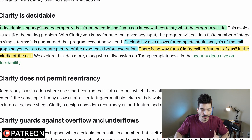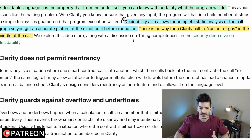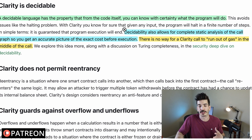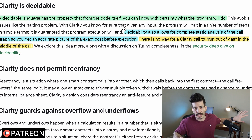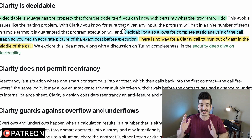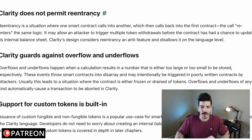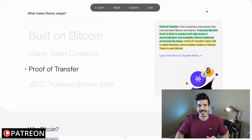With Clarity you don't have that compiling step. It's also decidable — a decidable language has the property that from the code itself you can know with certainty what the program is going to do. Decidability also allows for complete static analysis of the call graph, so you can get an accurate picture of the exact cost before execution, which is good for gas. They also describe protections against attacks like re-entrancy.